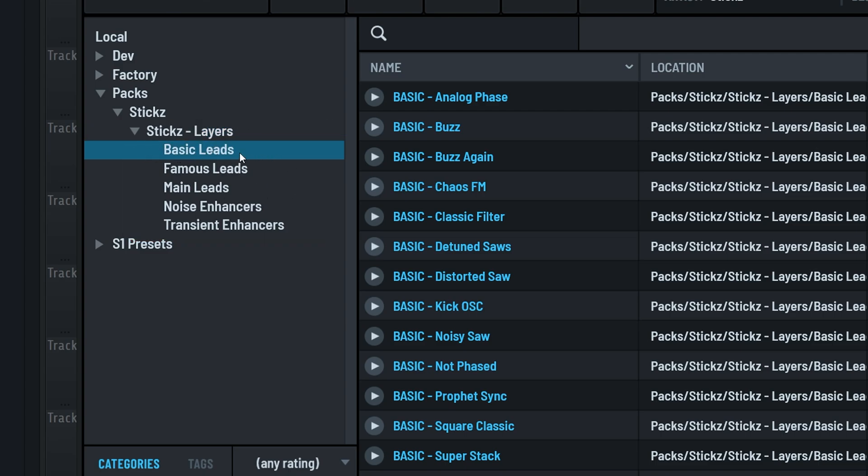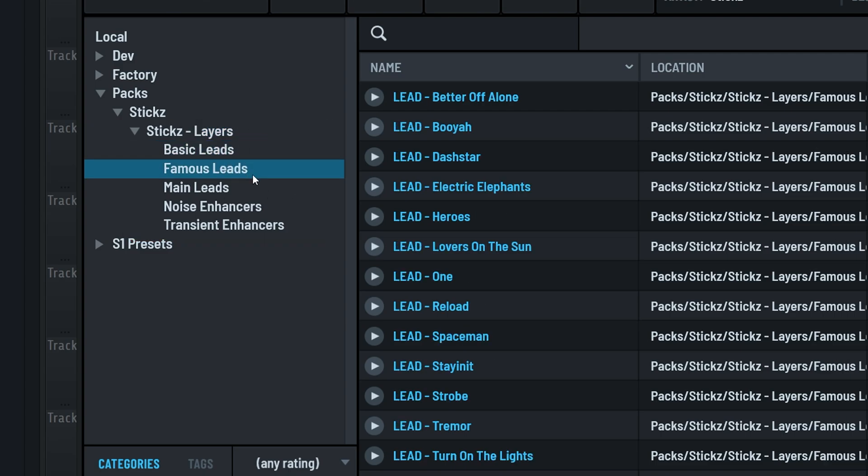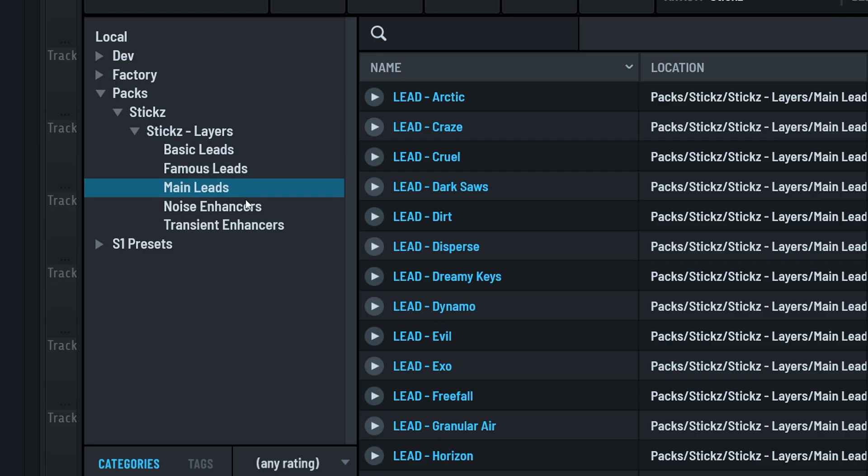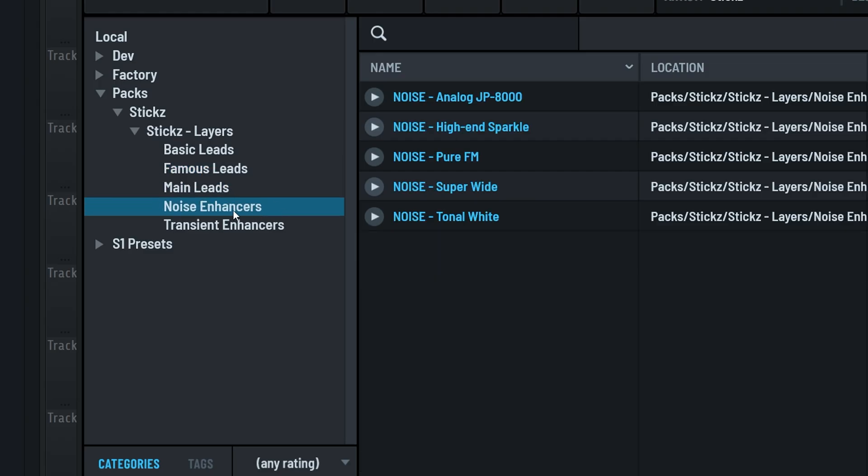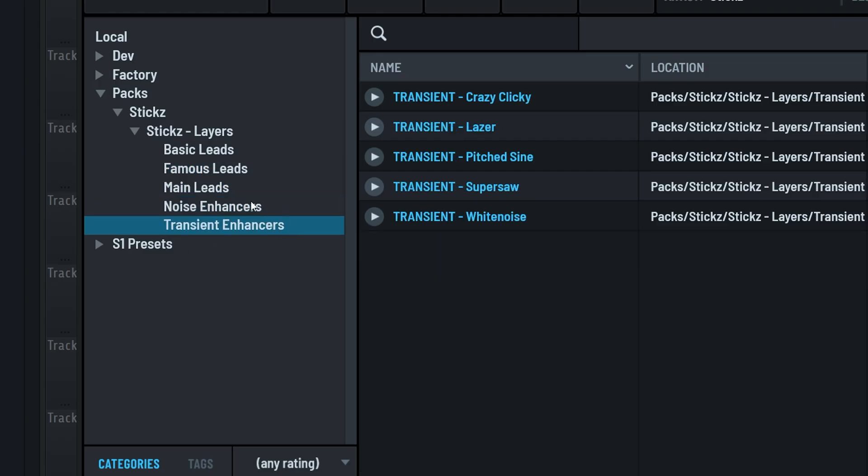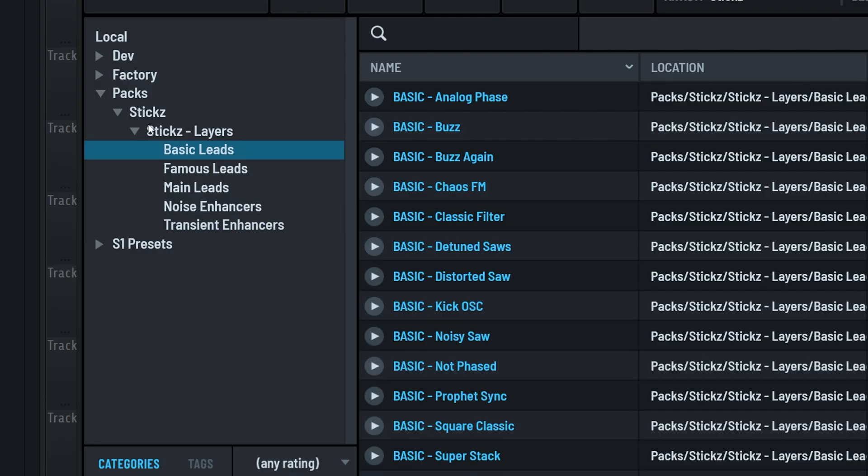You get a folder called basic leads, this famous leads one, the big main leads folder, and two more labeled noise enhancers and transient enhancers. Let's start with the first one, basic leads.